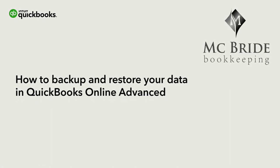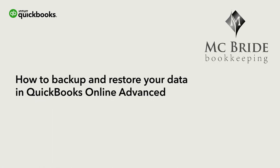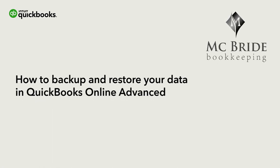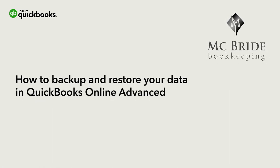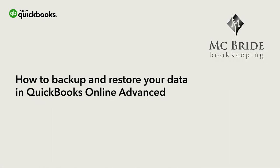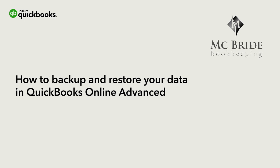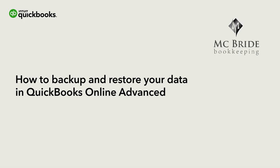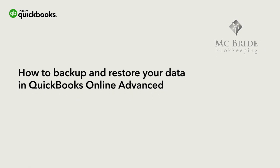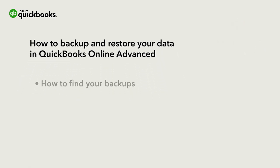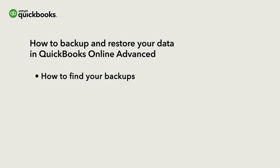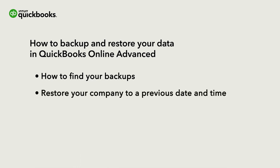This is Alana from the QuickBooks team. With QuickBooks Online Advanced, you can backup your company's info so you can undo changes and fix mistakes. Let's go over how to find your backups and how to restore your company to a previous date and time.